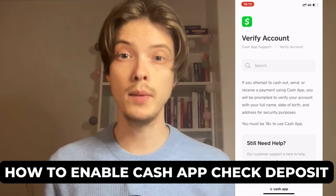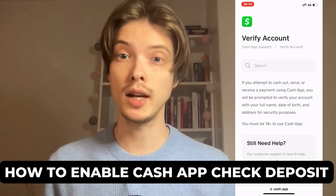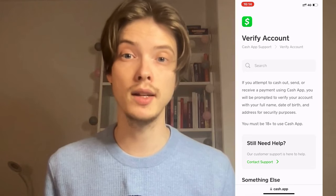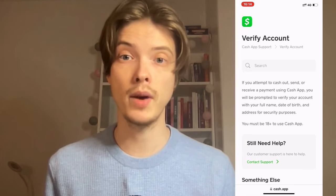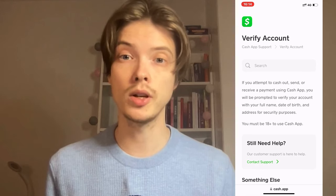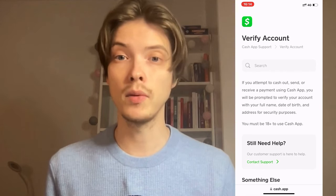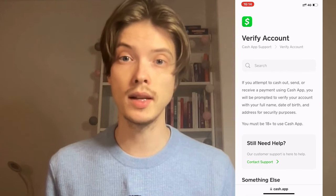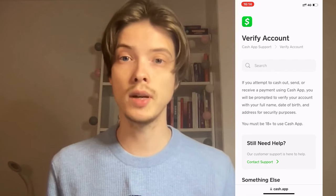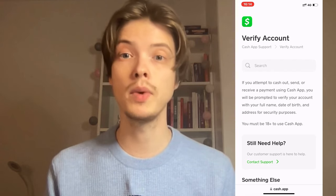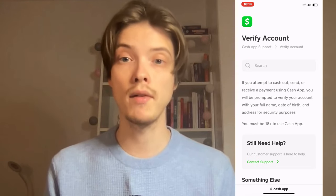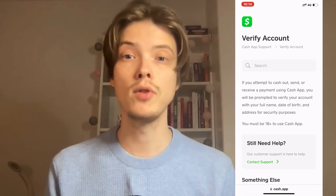Do you want to be able to enable Cash App Check Deposits? Then you have come to the perfect video because in this video, I'm going to explain to you step-by-step exactly how to do this. The first step to be able to deposit your check into your Cash App is to have a verified Cash App account.